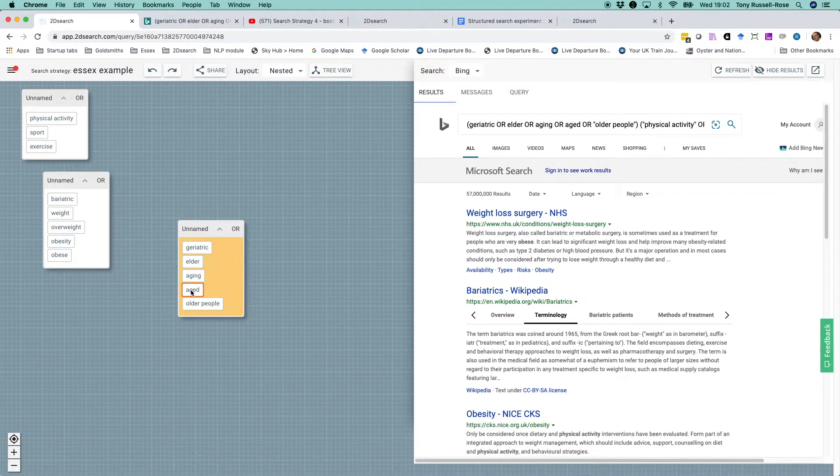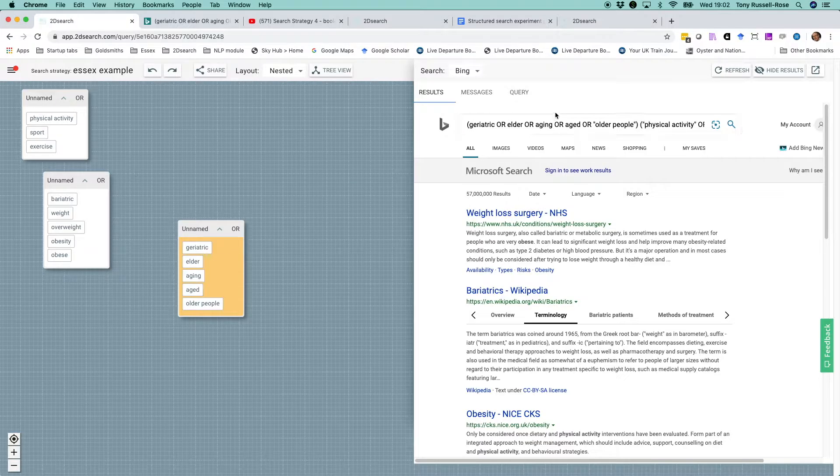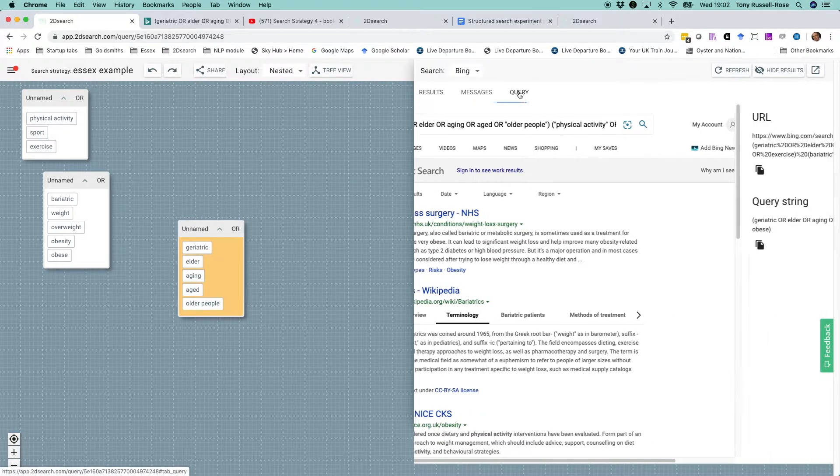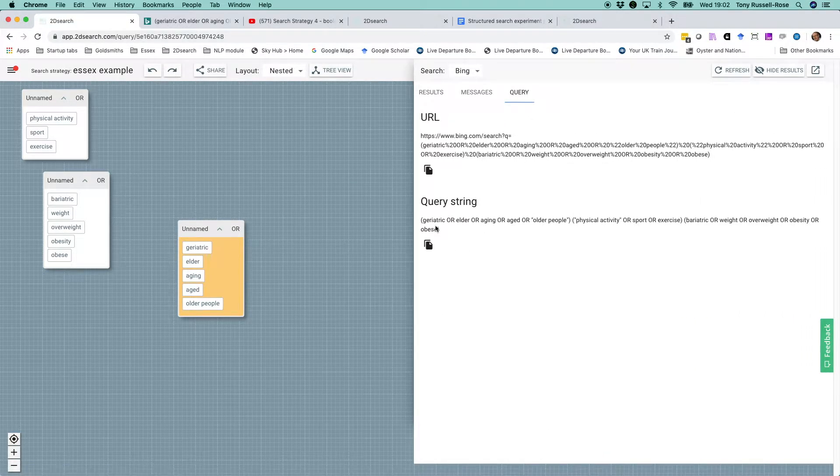If we want to verify how our search looks as a traditional Boolean string, we can click on the query tab. And there it is.